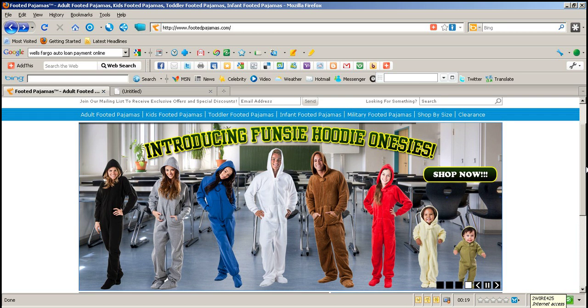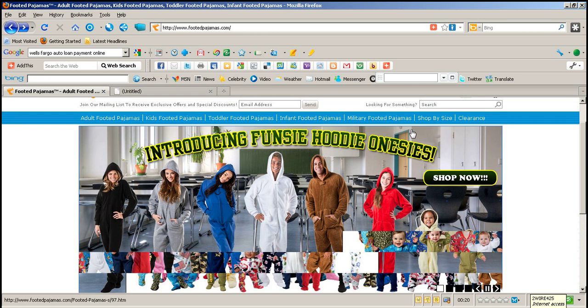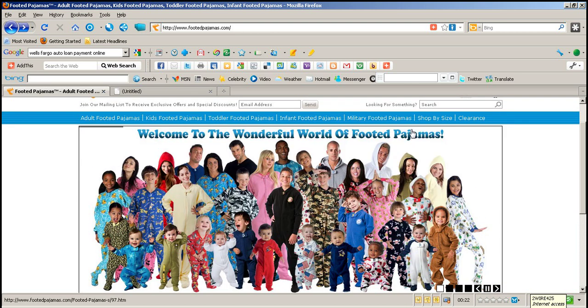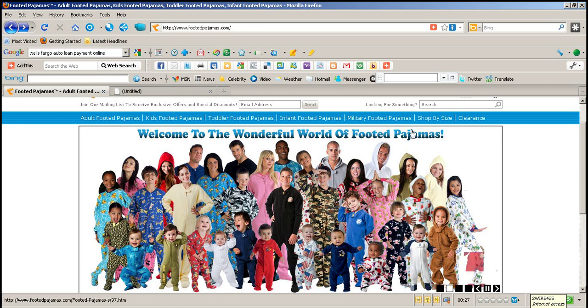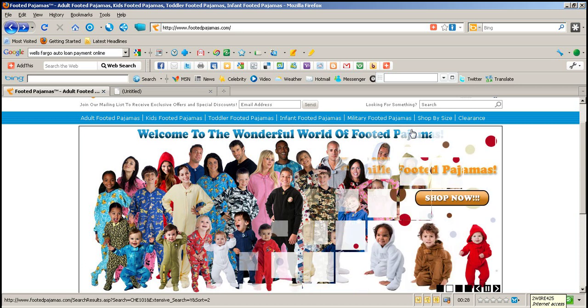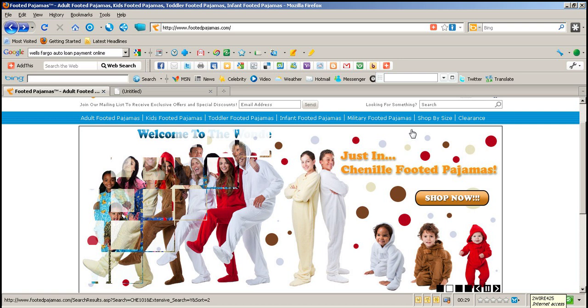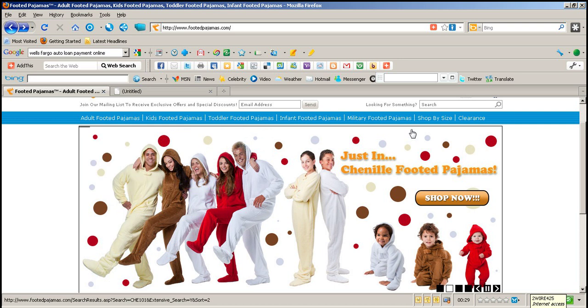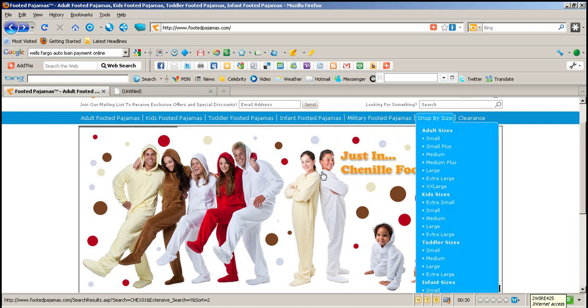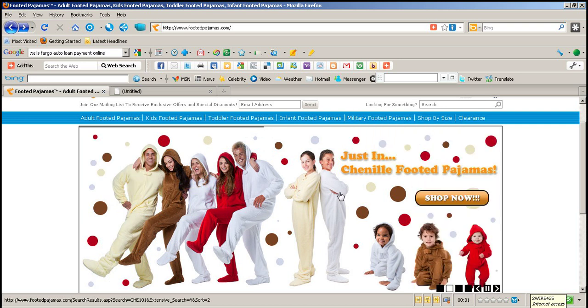A ton of different styles. Three different types of materials that will suit you for any month of the year. We have cotton footed pajamas, fleece footed pajamas, chenille is the new style. Those are extremely comfortable pajamas.